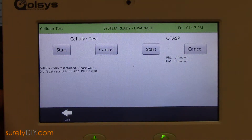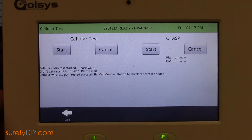When the test is successful, you can exit back to the home screen. This has been Jason with Surety DIY. Thanks for watching.